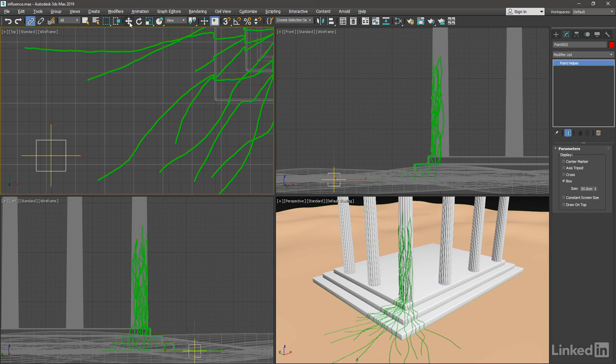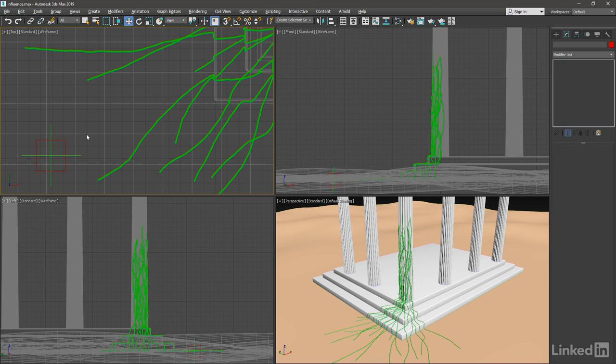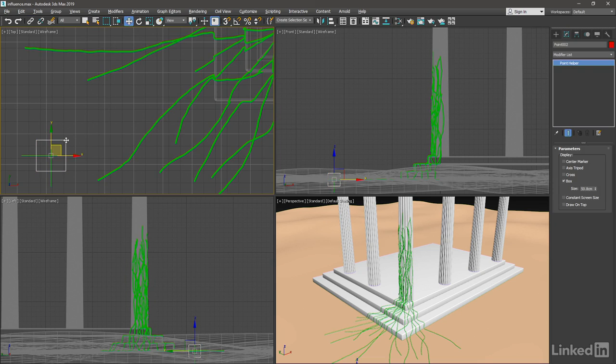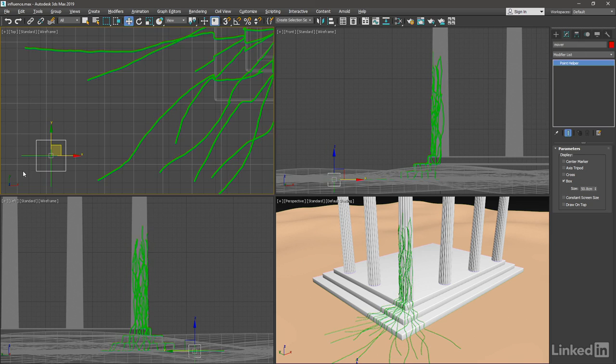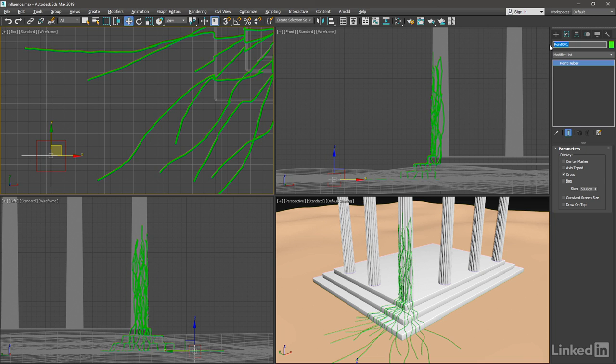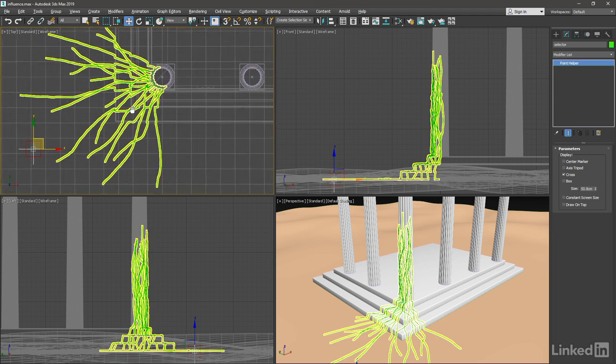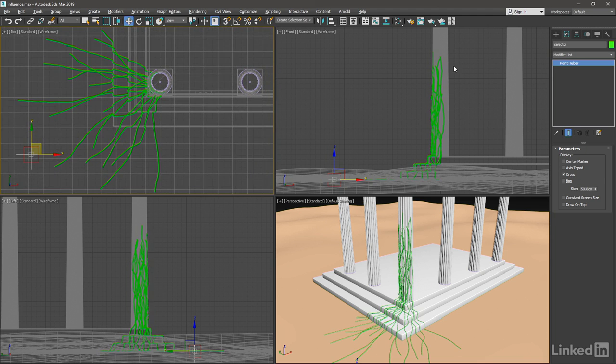Go over to the Move tool. And let's rename these. The red box is the child, currently point 002. I'll rename that to Mover. And the cross, which is the parent or point 001, I'll rename to Selector. And then move it over to the top of these vines on the column.